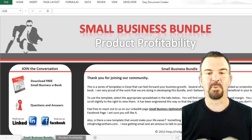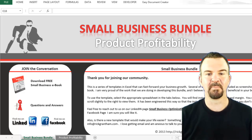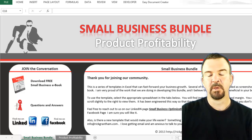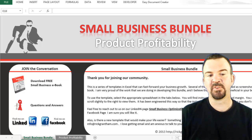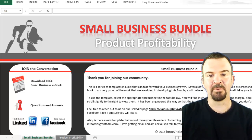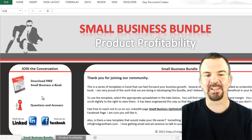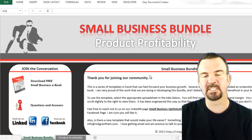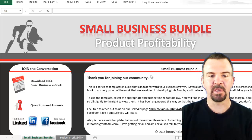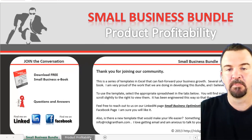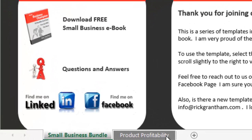Hello everyone, this is Rick Grantham with Small Business Champion Bundle. Welcome back to the template portion of the tutorial. When you first pull up the template, the first thing you'll be met with is the title page — we'll skip right past that. To get to the template, come down to the bottom where it says 'Product Profitability' in one of the tabs, and click on that.